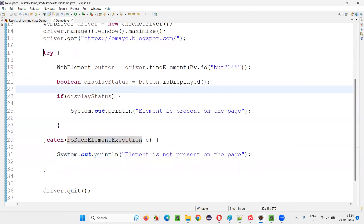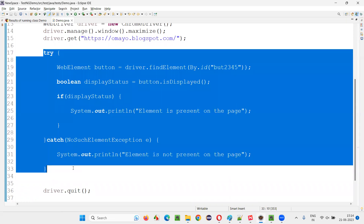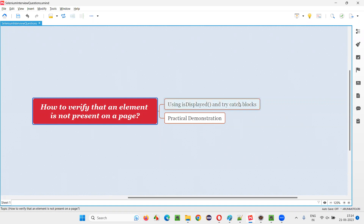So that's the proper logic that you have to implement. If the element is there, it will be resolved in the try block and 'element is present on the page' will be printed. If it's not there, immediately we'll go to the catch block and 'element is not present on the page' will be printed. Hope you understood how to write the logic to verify that an element is not present on the page using try/catch blocks and the isDisplayed command. That's all for this session. Thank you. Bye-bye.